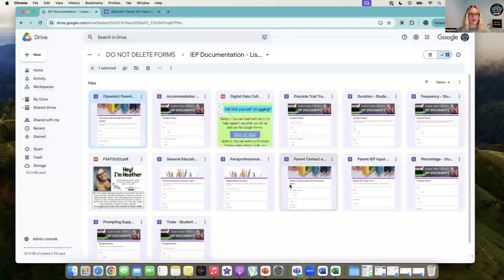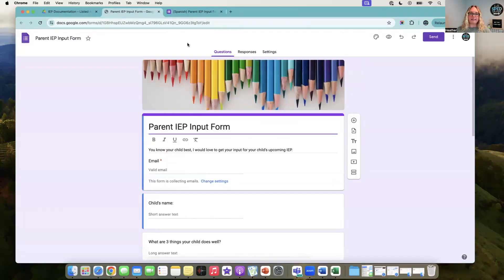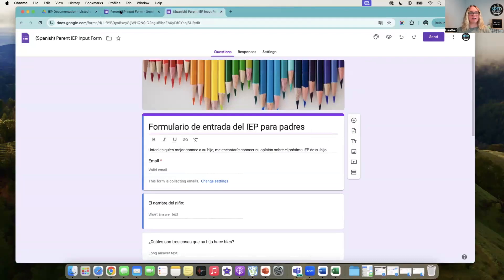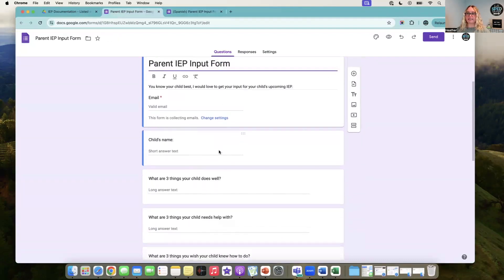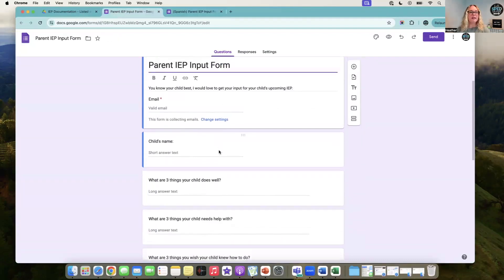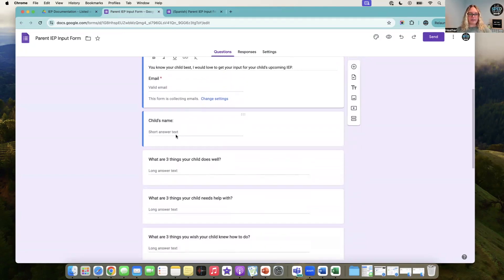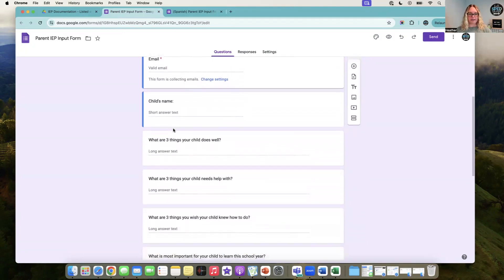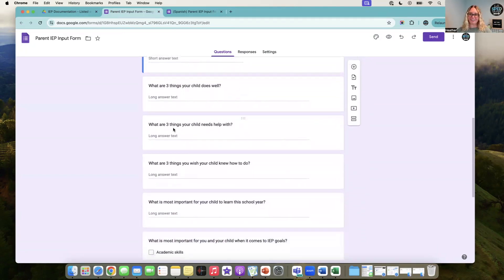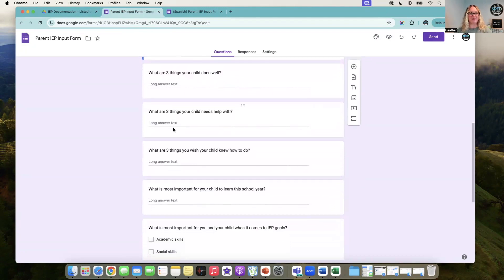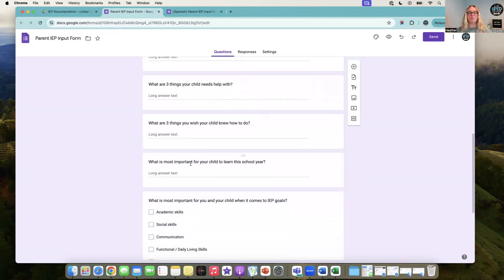Let's go through all of these. The first one I have is a parent input form. I'm going to pull up the other one as well. It is in English and in Spanish, so if you're looking for both to send digitally, you can do that. It collects their email, their child's name...